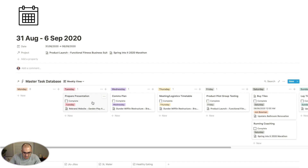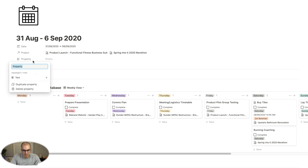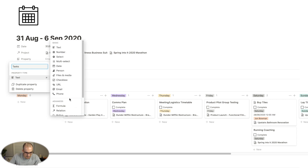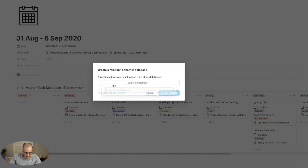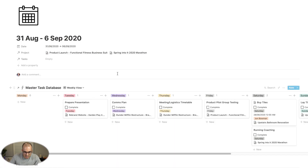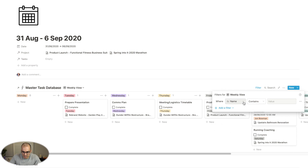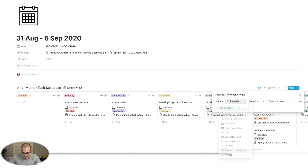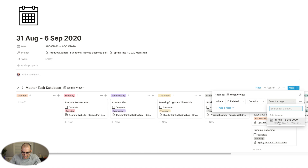In terms of the weekly view, as you build more tasks into your database, it's important to tag them and relate them to the weekly agenda you're working on. I'll show you how: go in and create a tasks relation, find the master task database, and click create. At the moment the database shows all tasks, but I like to add a filter — click 'related to weekly agenda,' bring up 31 August, and you'll see all those tasks disappear because I haven't tagged any of them to that week yet.